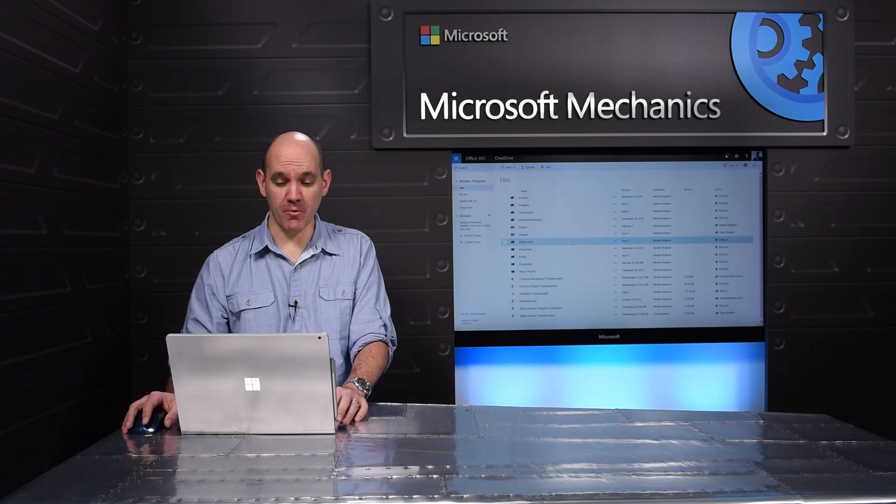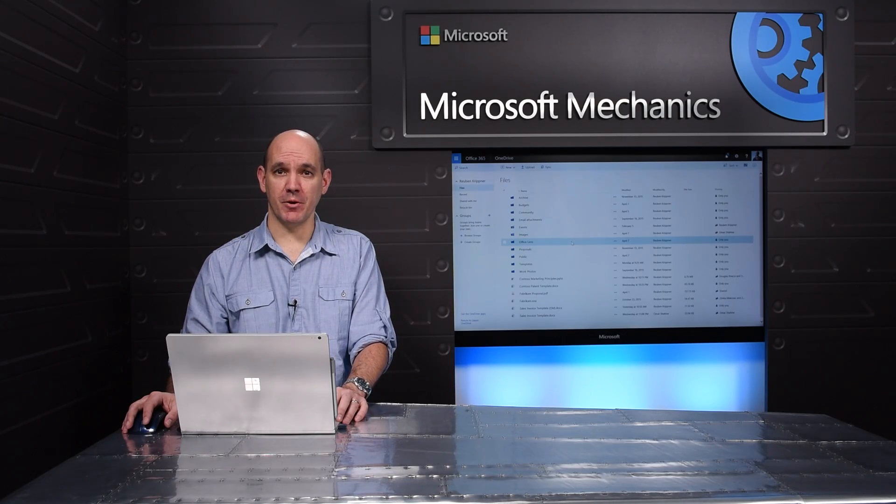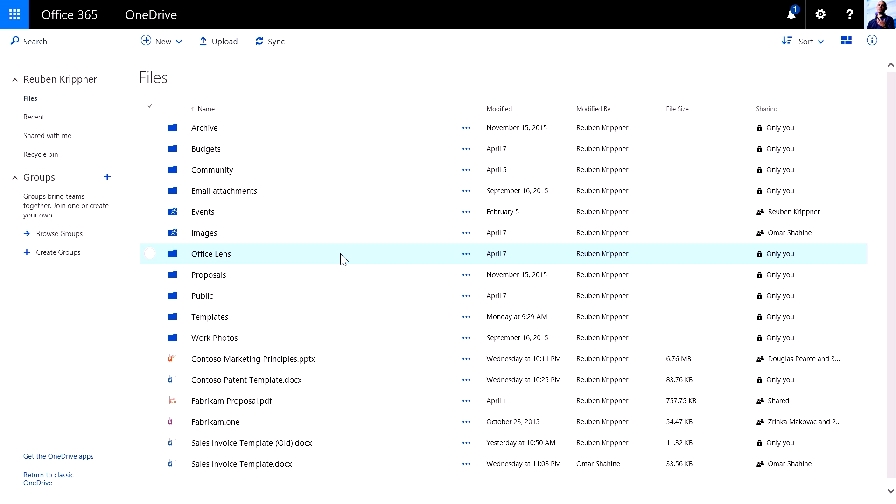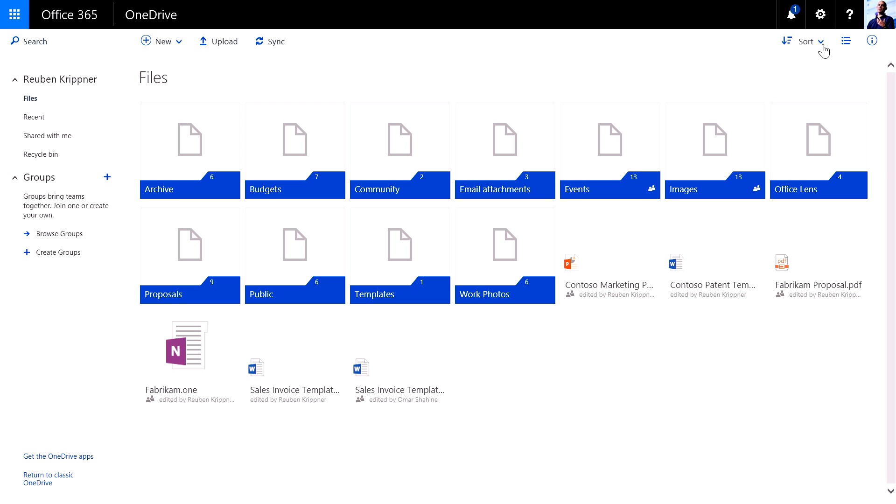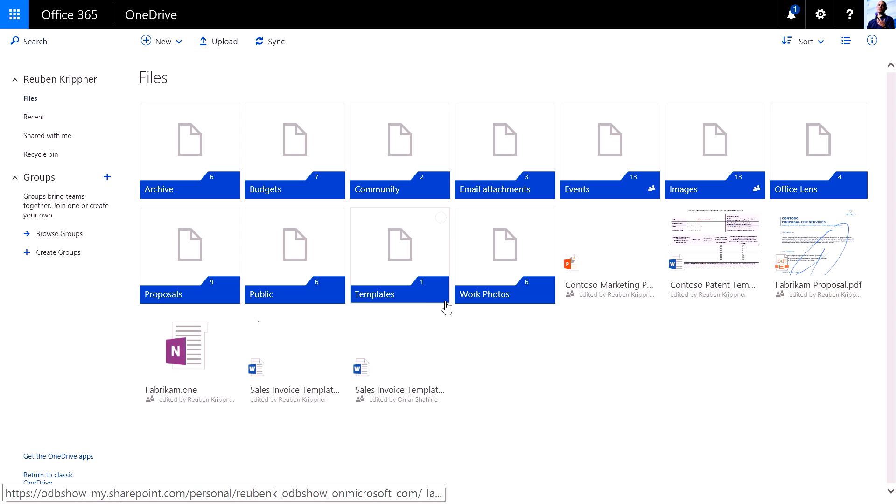Now if I prefer to work in the browser, I've got a great experience there too. As you'll see, I've got a really simple list view. I can switch between tiles so I've got a thumbnail preview of all of the key files that I'm working with.